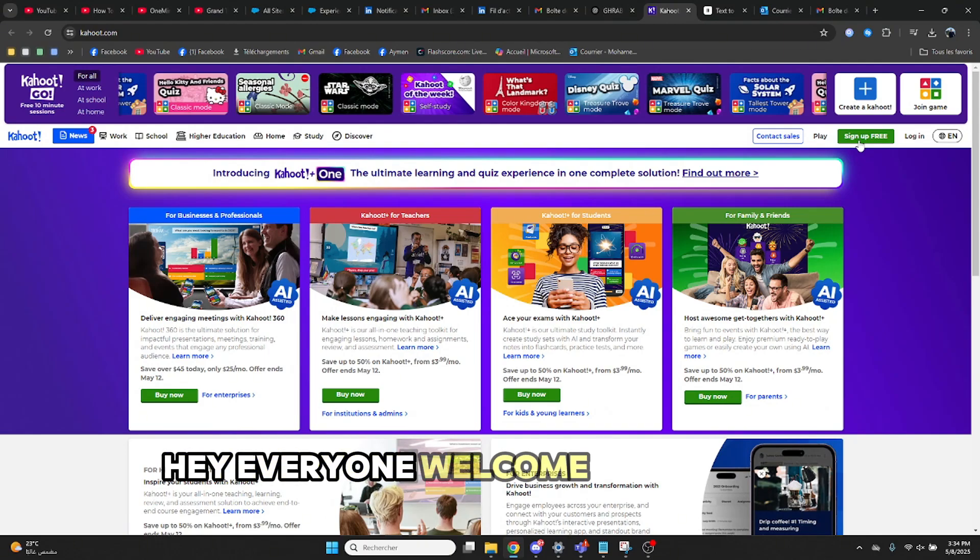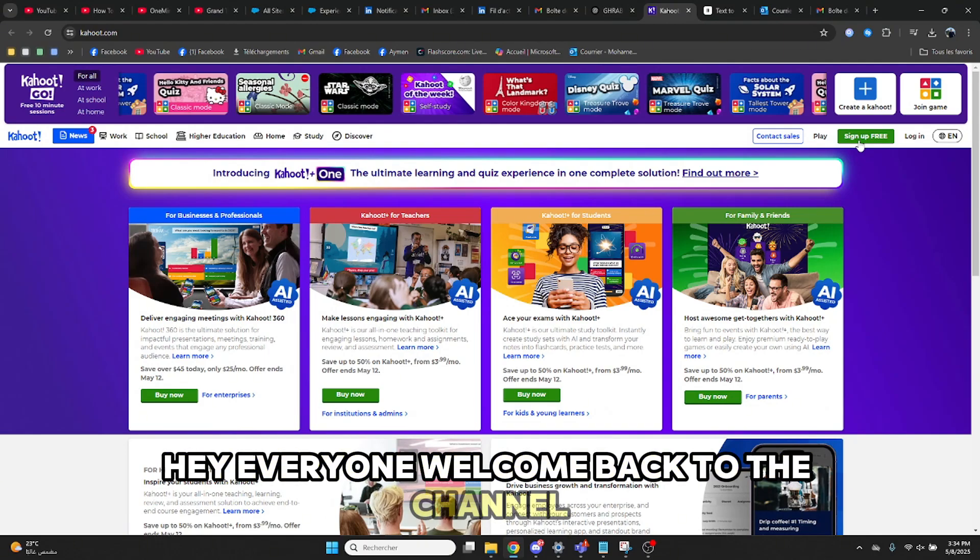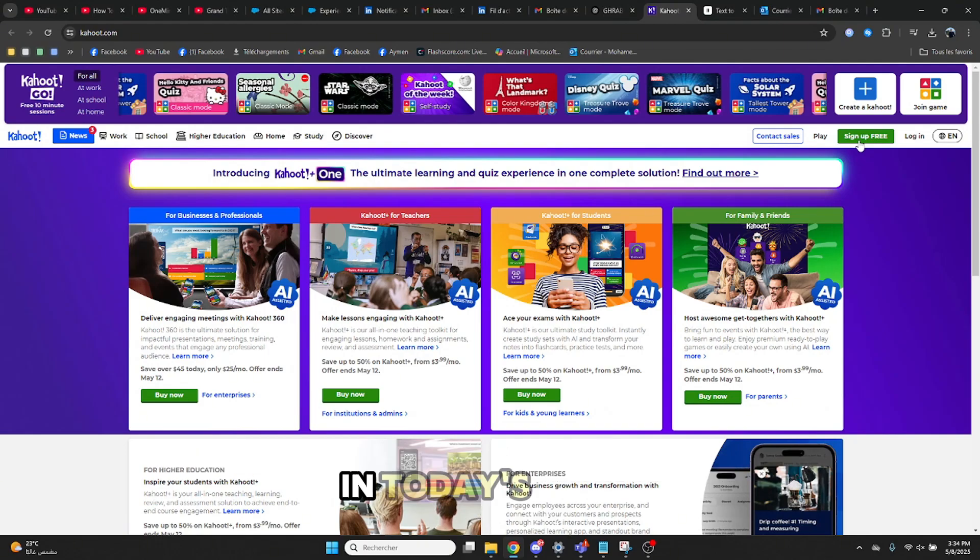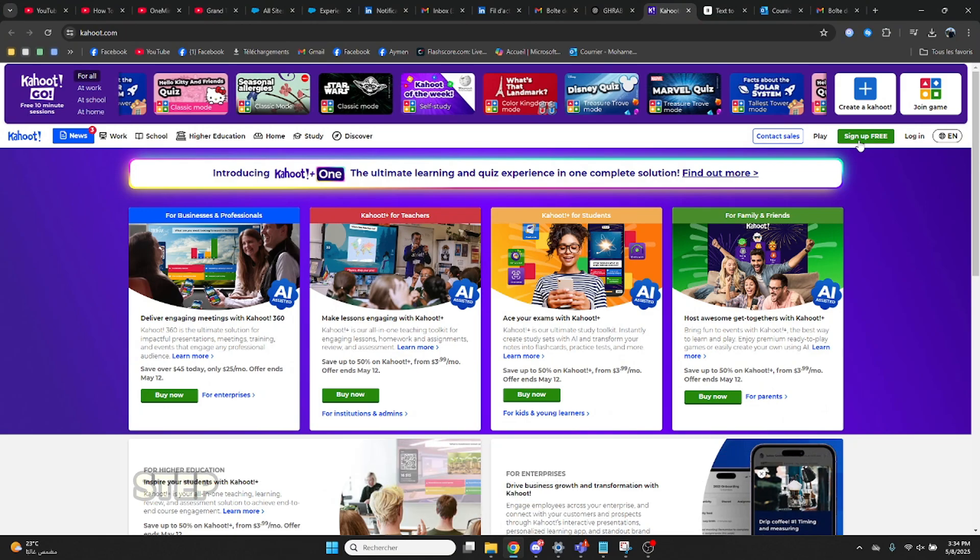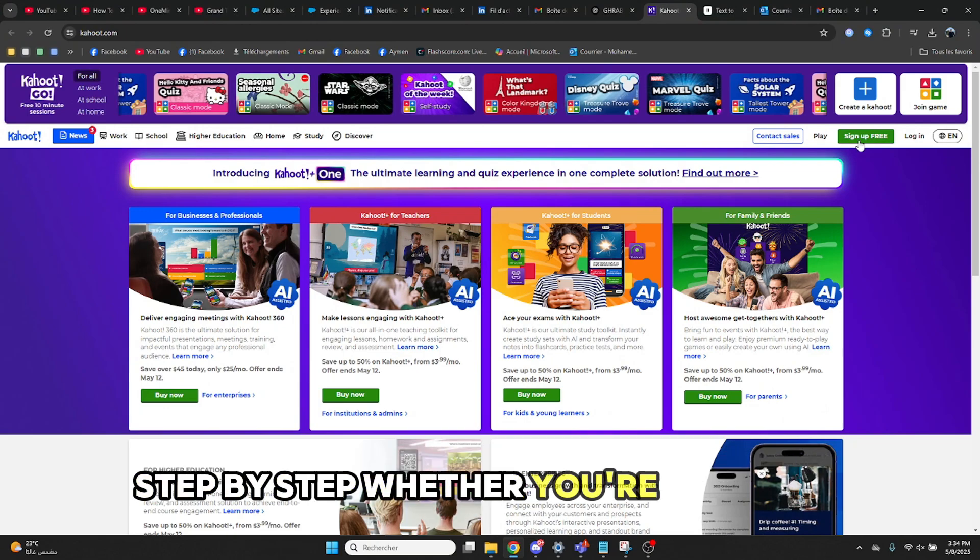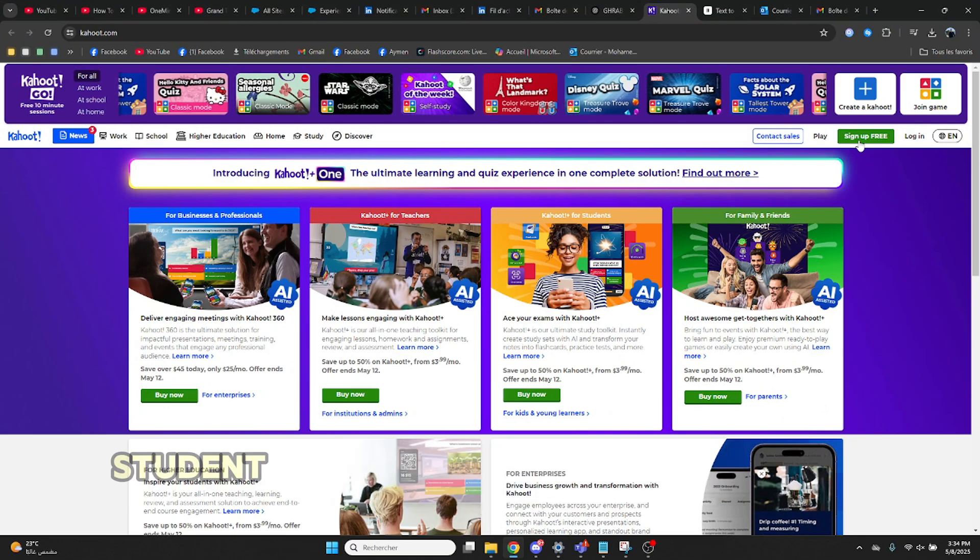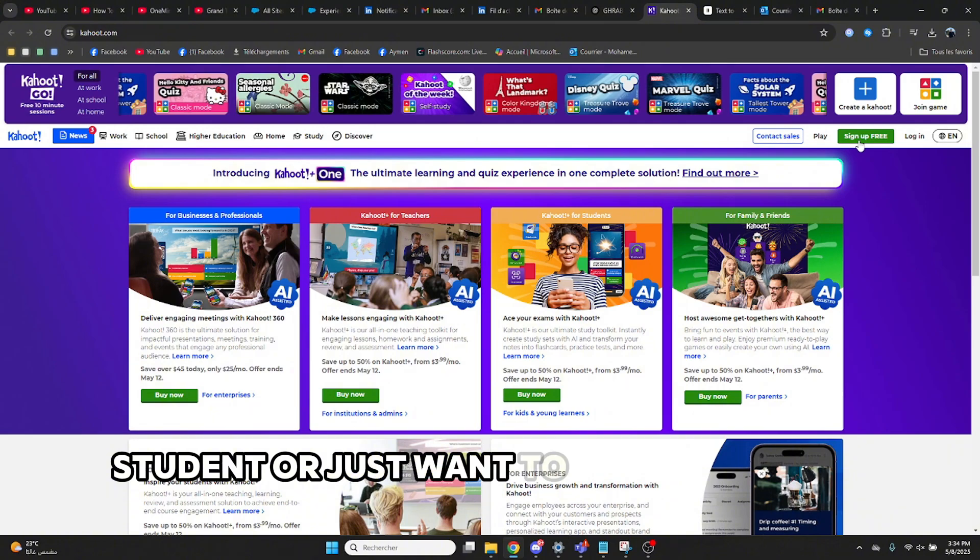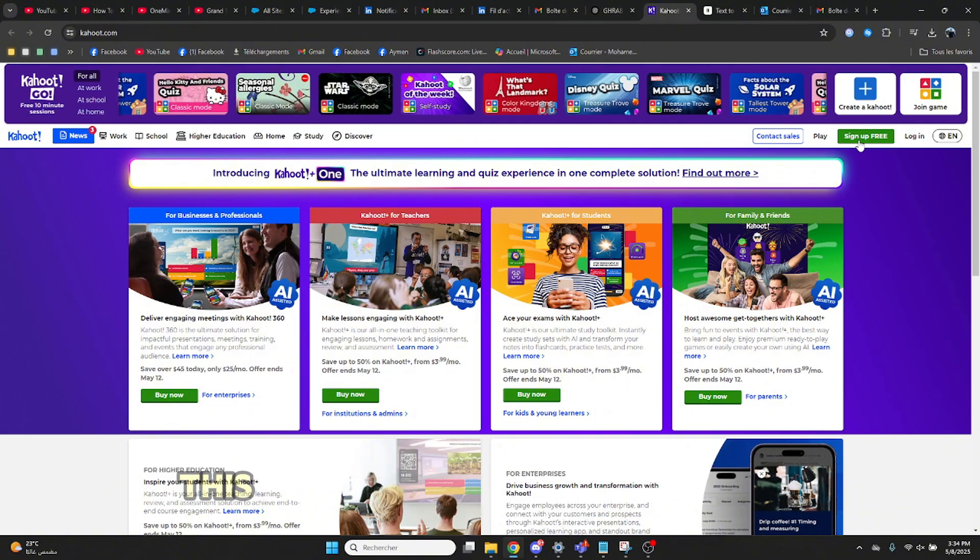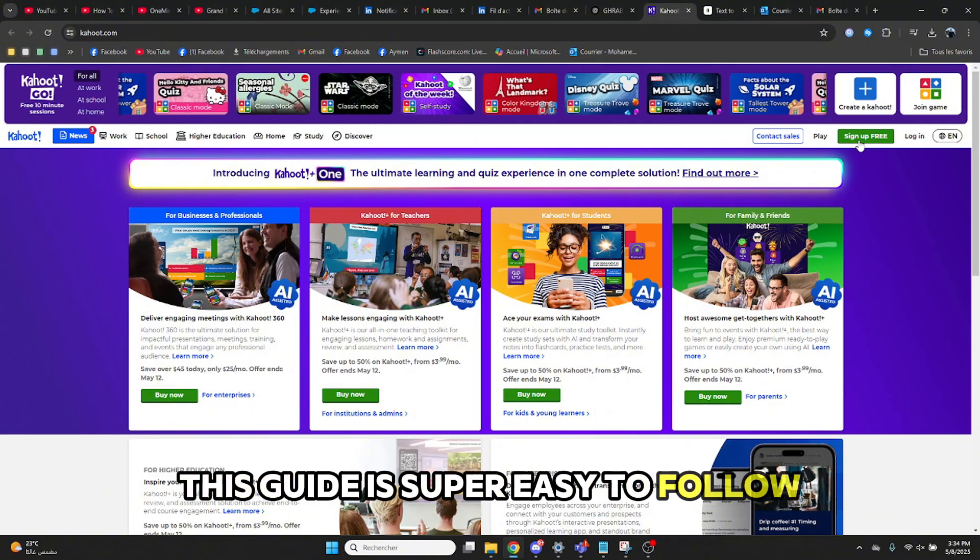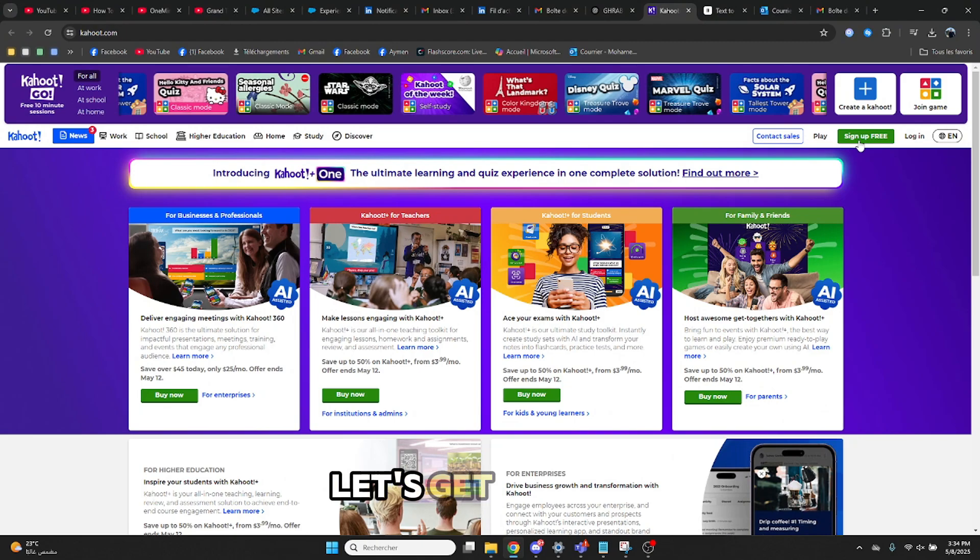Hey everyone, welcome back to the channel. In today's video I'll show you how to create your own Kahoot quiz step-by-step. Whether you're a teacher, student, or just want to make a fun quiz for friends, this guide is super easy to follow. Let's get started!